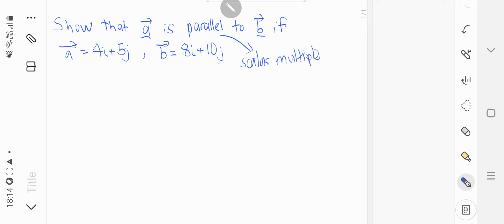What does it mean by this? Which means that lambda scalar multiply of vector A equals to vector B.